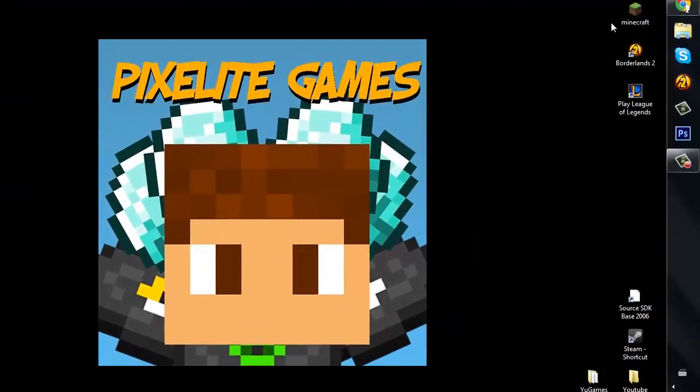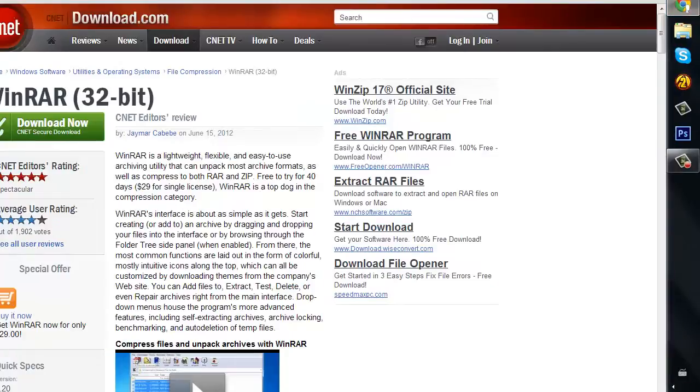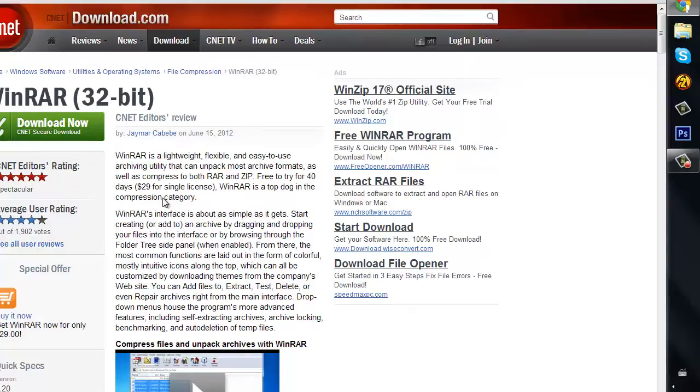So what you first want to do is open your Google and first you want to go to this website. I've already told you guys what this is. It's WinRAR, you guys know what that is. If you don't have it, go to this website, download now, go through all that.